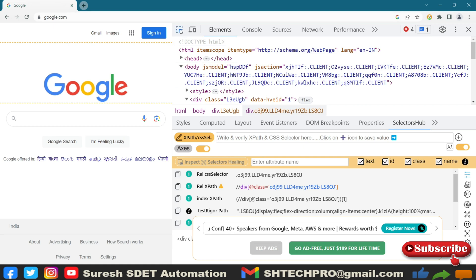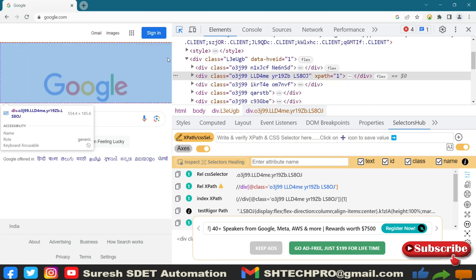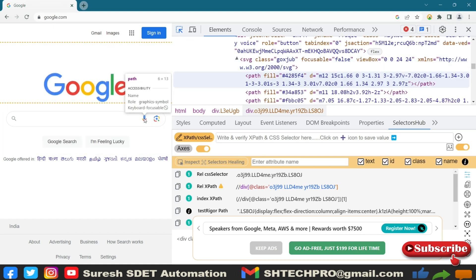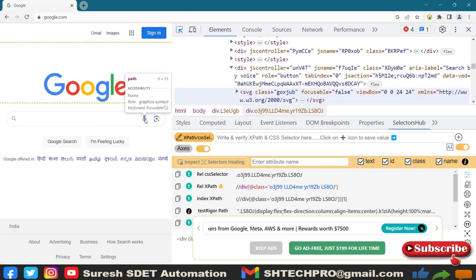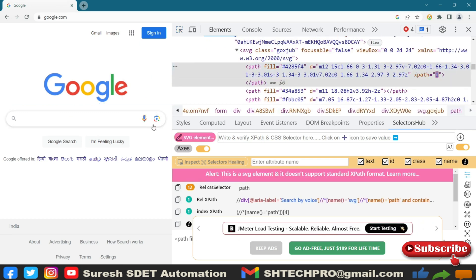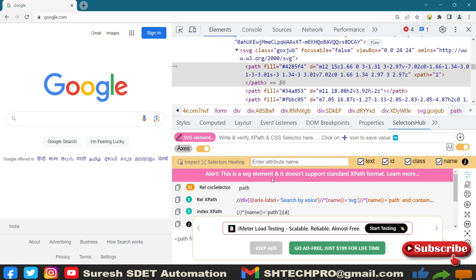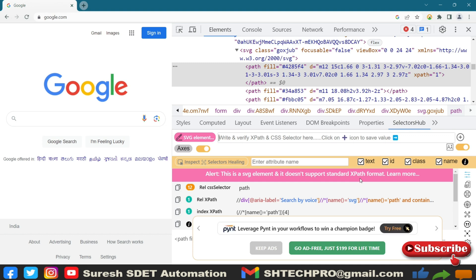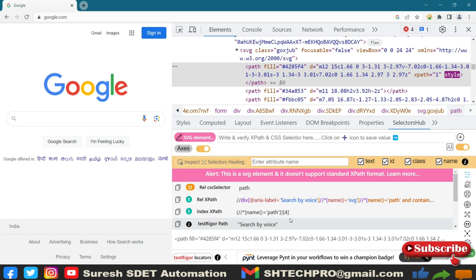And I wanted to identify a couple of locators here like the mic icon. If I click on that, as soon as you highlight that in the tool, you can see SVG element. It says that it is an SVG element and SVG elements don't support the standard XPath. Like I said in the previous session, normal XPath way of finding is not applicable in terms of finding the XPaths.